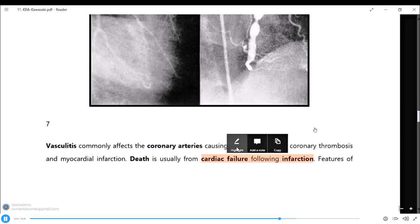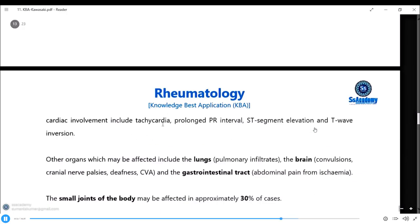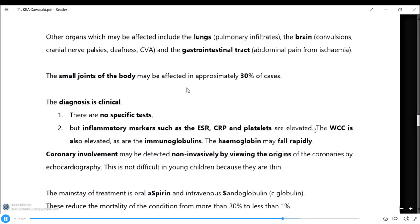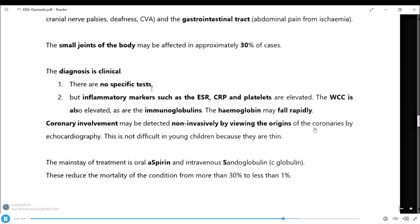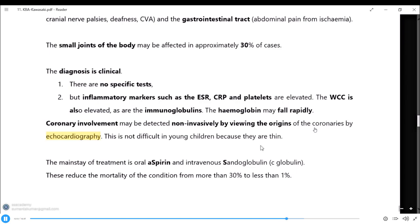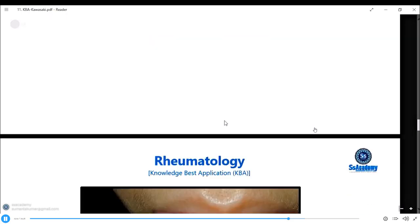Features of cardiac involvement include tachycardia, prolonged PR interval, ST elevation, and T-wave inversions. Other organs affected include lungs, brain, GI tract, and small joints of the body in 30% of cases. Diagnosis is clinical with no specific test, but inflammatory markers are raised. Coronary involvement may be detected non-invasively by viewing origins of coronary arteries by echocardiography - easy in young children who have good echo windows. Main treatment is aspirin and sandoglobulin, which reduces mortality from more than 30% to less than 1%.